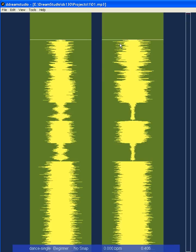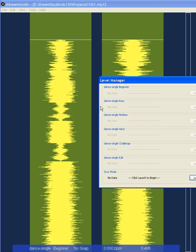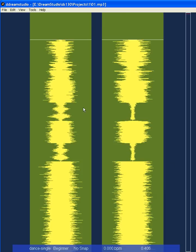You need to set the beats first. Go to Tools > Level Manager > Sync Mode and launch that. In Sync Mode you can set the beats — it automatically starts, but I wanted to show you how to do it explicitly. The beats per minute in StepMania tells StepMania how fast to scroll the song.